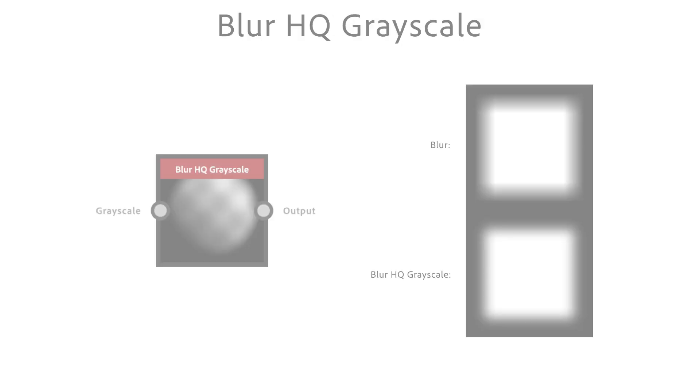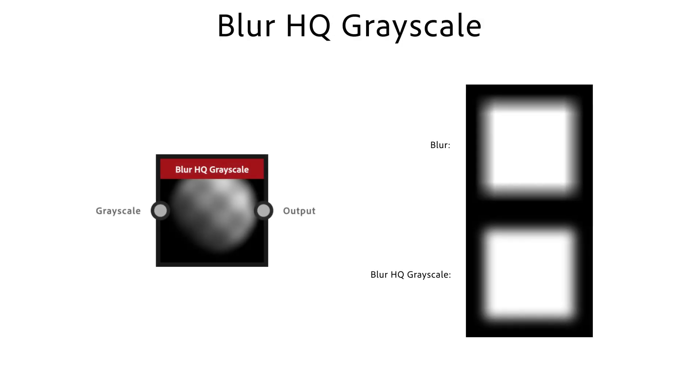The blur HQ grayscale node is great to blur a grayscale image if you need a higher quality blur result.